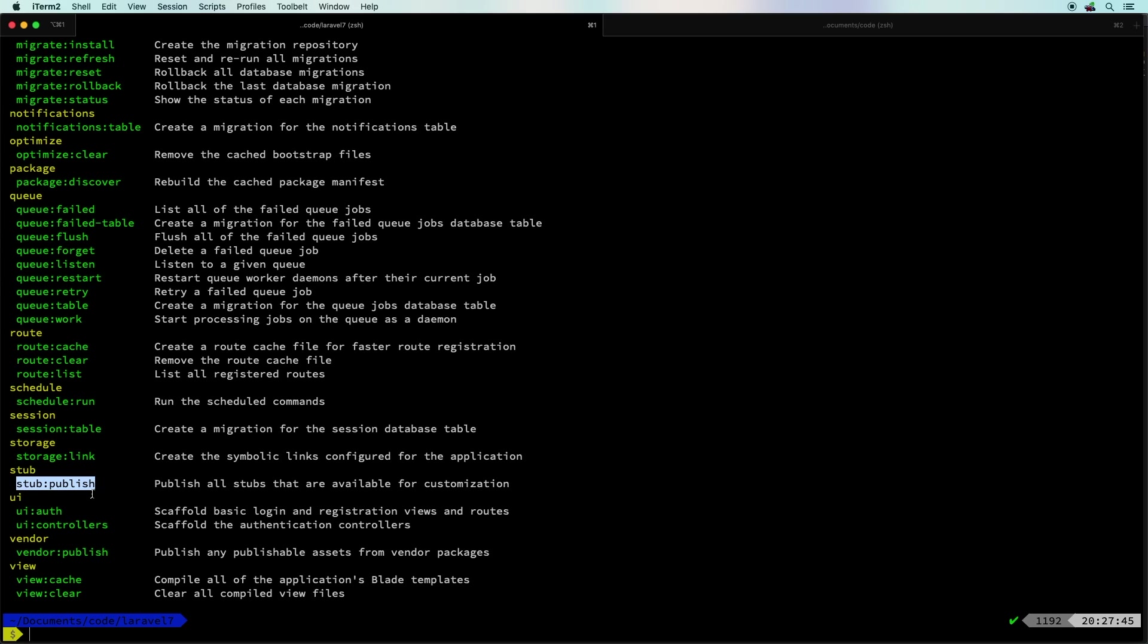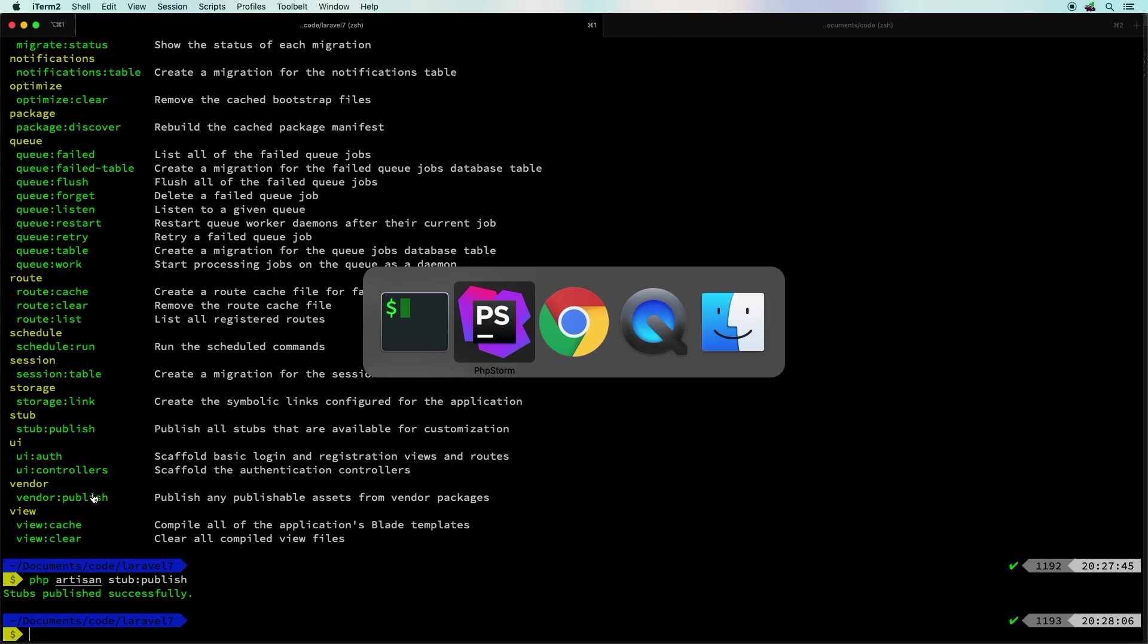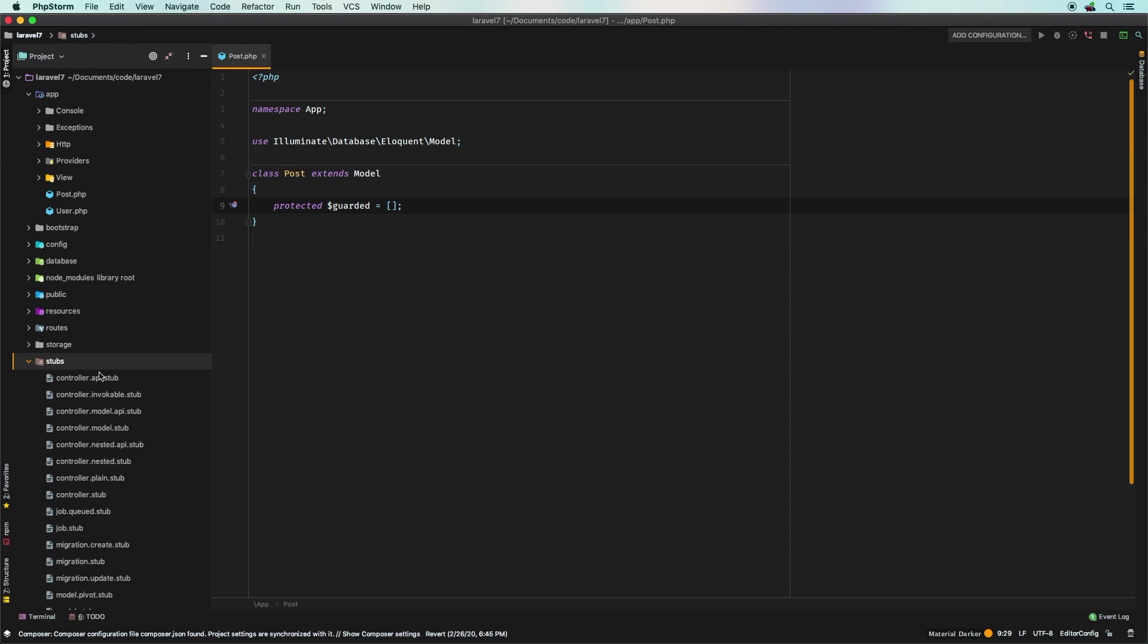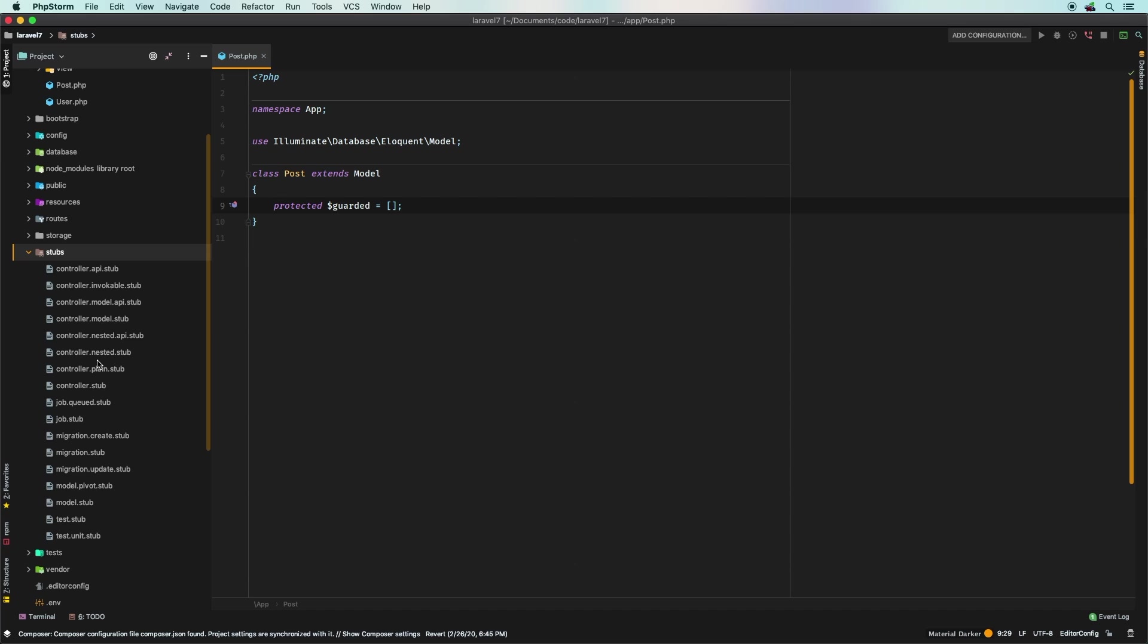This command will simply put all the stubs into your project so that you can actually put them in source control and then Laravel will respect any changes that you make. So check this out. Let's do php artisan stub publish, switch back to our project and we now have a brand new directory here called stubs. Inside of here is every single type of stub that Laravel uses behind the scenes.